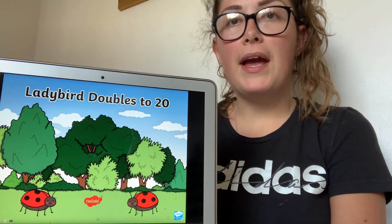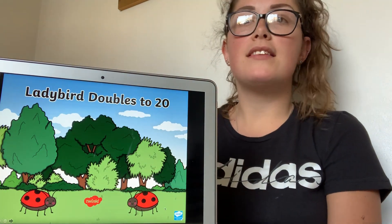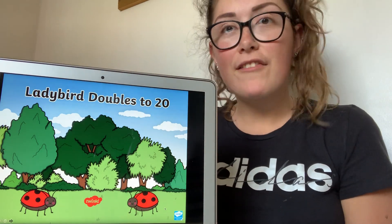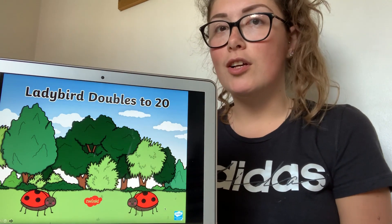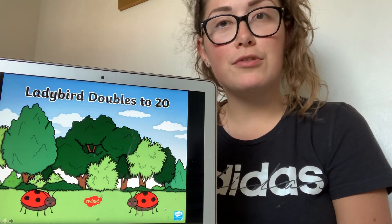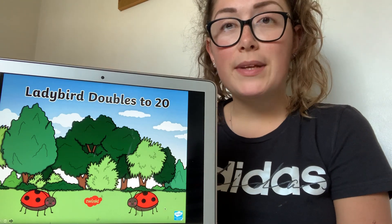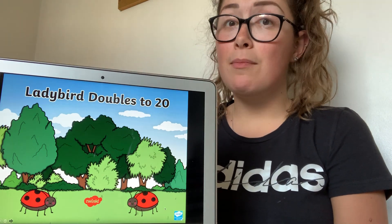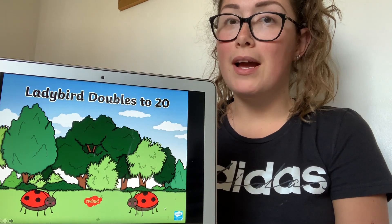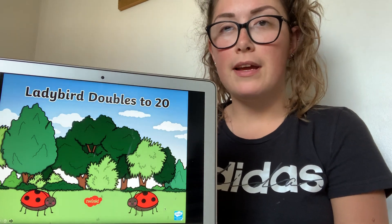Good morning reception. So this morning we are going to be doing maths and we are introducing something new that we haven't done before in class, which is why we are going to be showing you how to do it now. So we are doing something called doubling. Some of you might find this really tricky, but it's going to be so good when you learn how to do it.